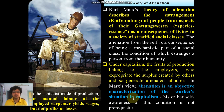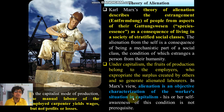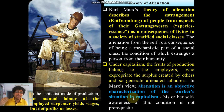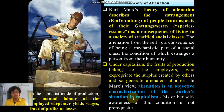Marx introduced the theory of alienation to describe this estrangement — Marx terms it the 'Entfremdung' effect. It is the estrangement of people from the aspects of their species essence as a consequence of living in a society of stratified social class. His species essence is of course humanity. These forms of mechanical jobs actually estrange the person. Under capitalism, the fruits of production belong to the employers, those who expropriate the surplus created by the others and thus generate the alienated laborers.